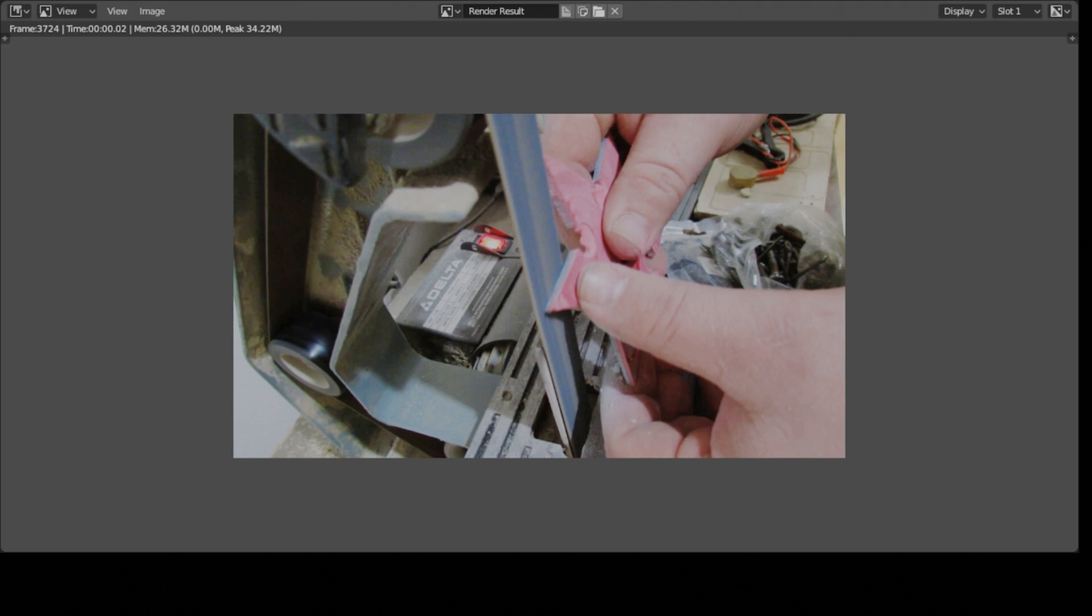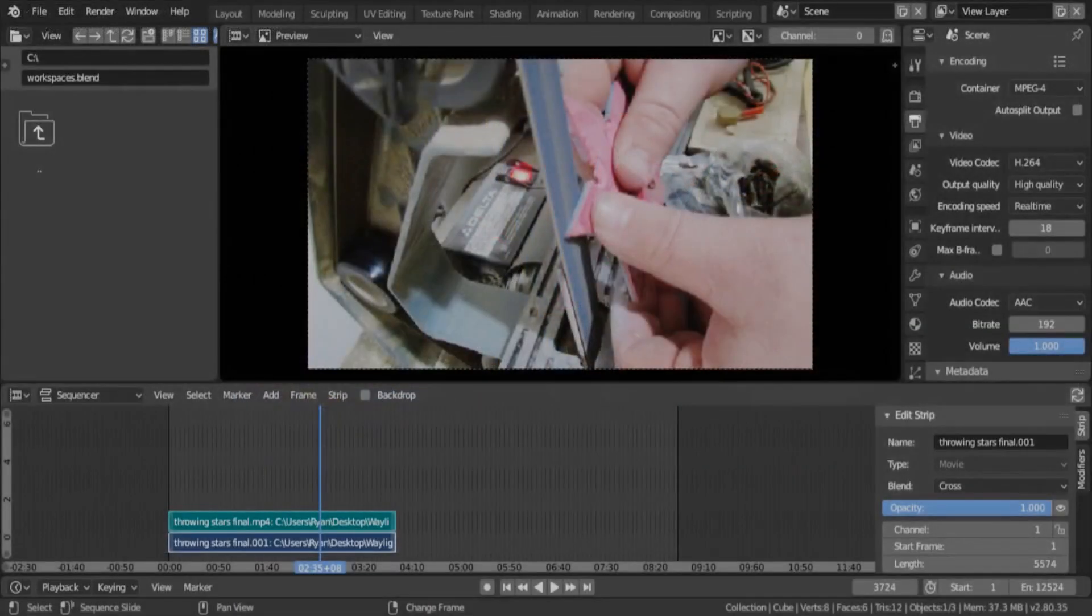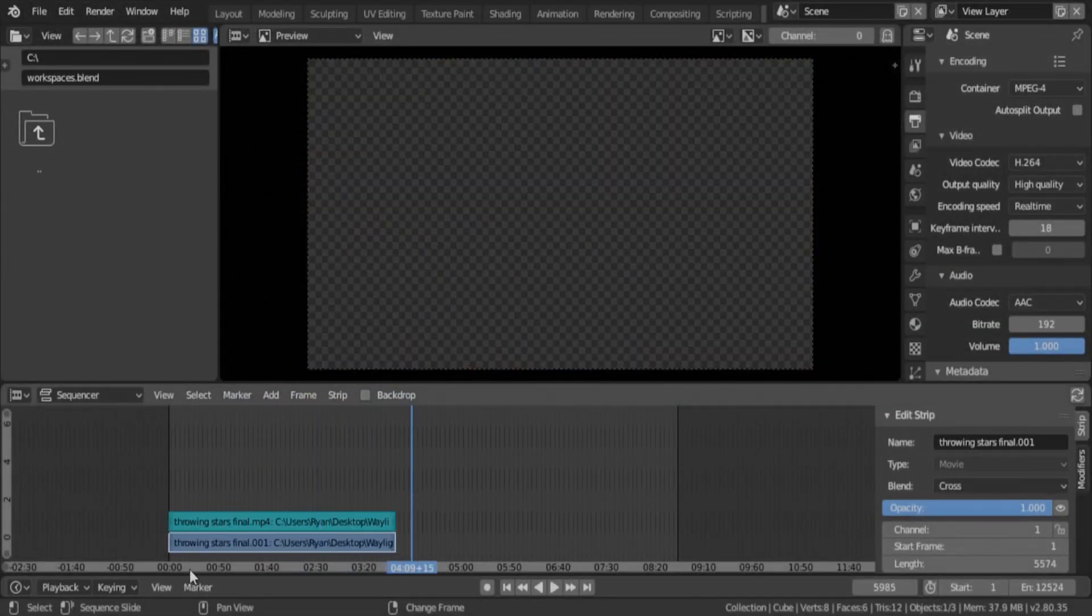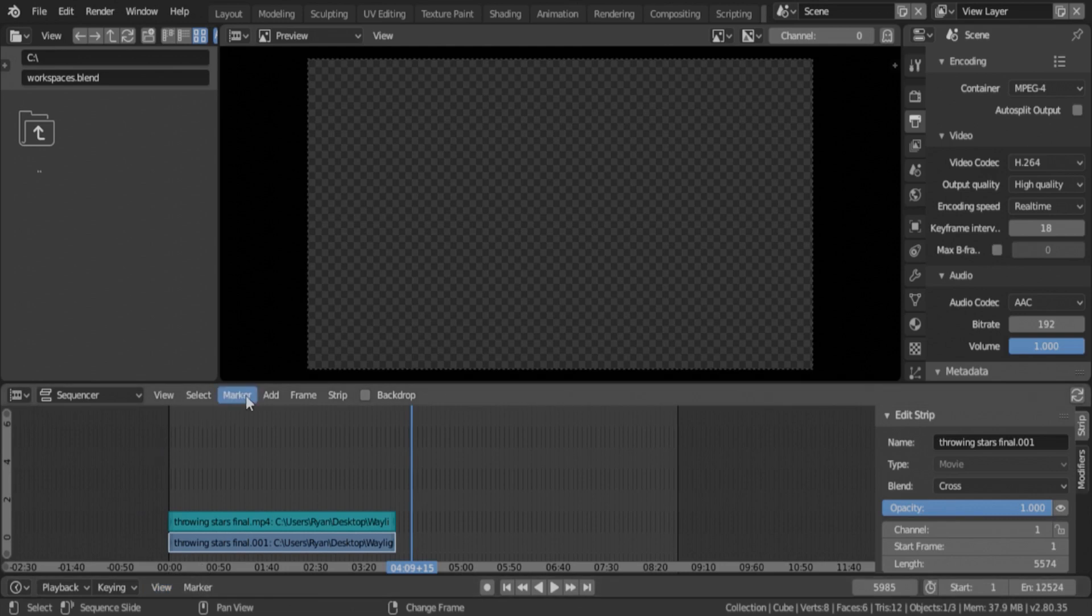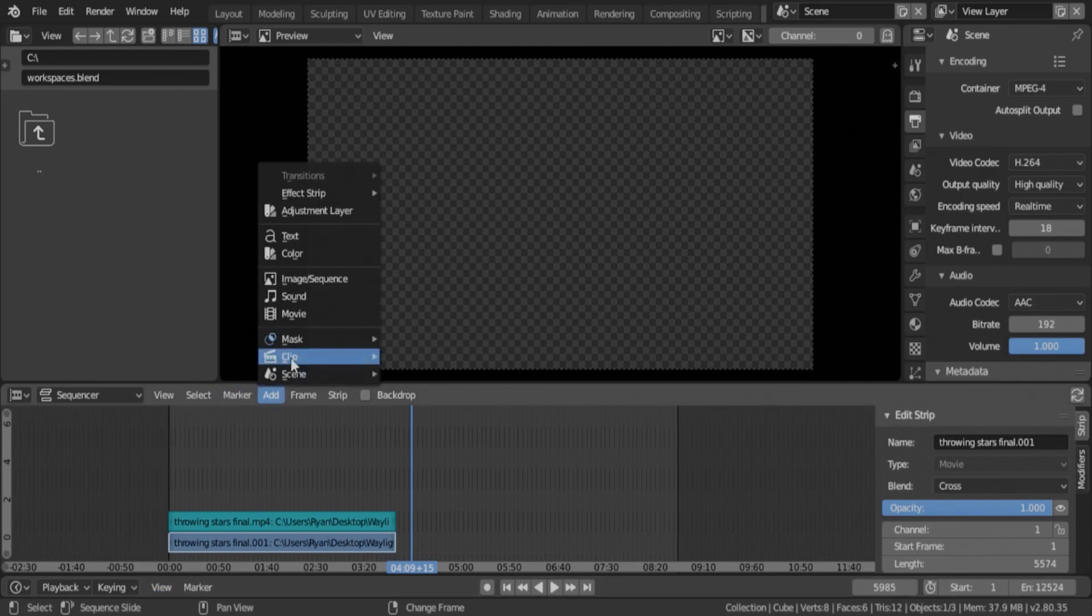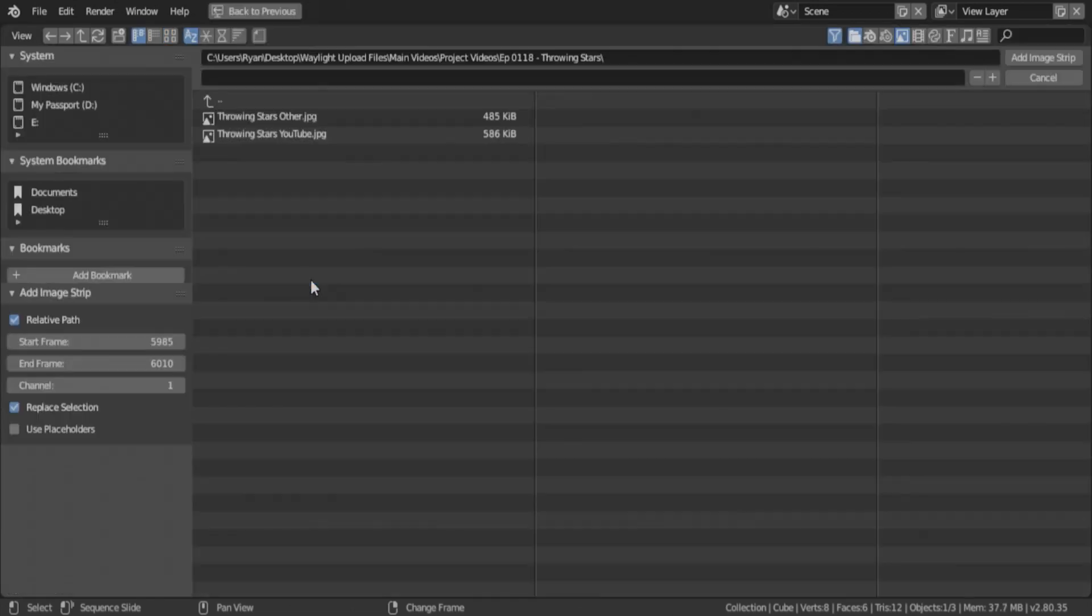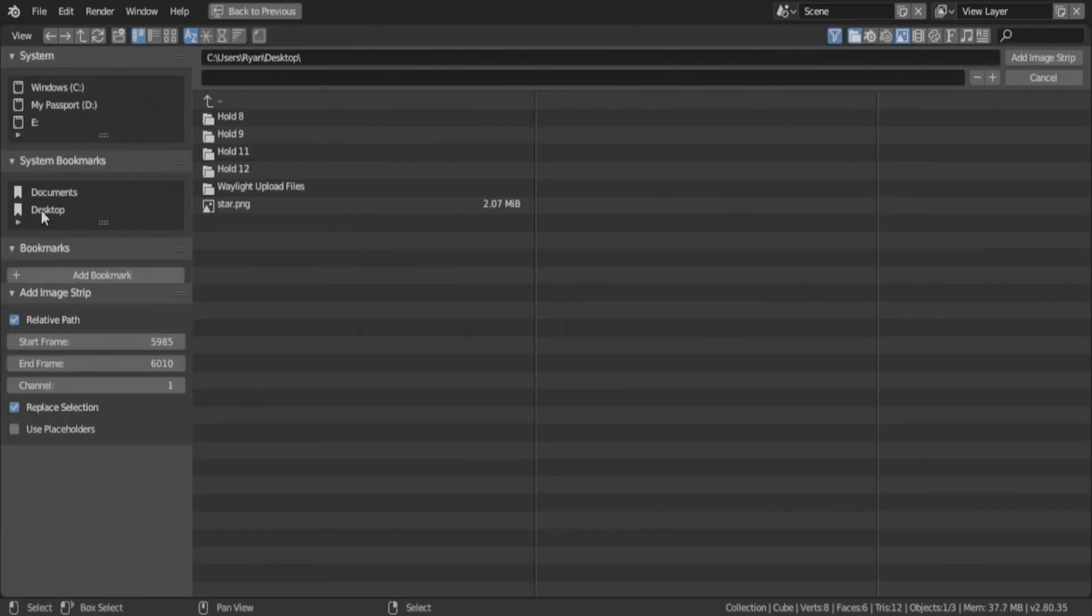But it does export a very high quality image. So if we go back to the regular Blender screen we can import it now. Add image or image sequence and we can go to desktop where we saved it. Click on star.